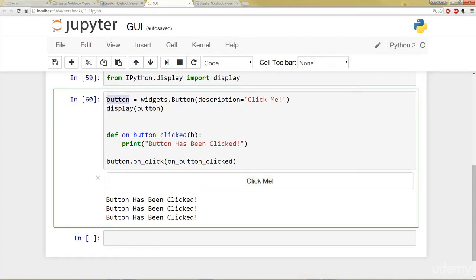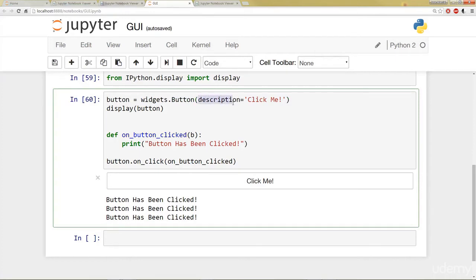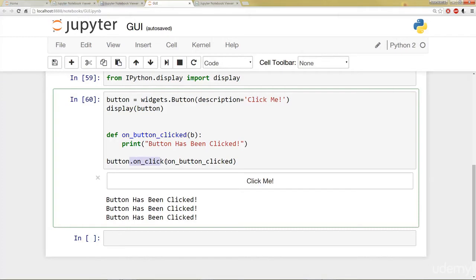So let's review what happened in the cell real quick. I created a variable called button. And I set it equal to widgets.button. So that grabs the button widget from the widget library. I pass in a parameter called description, equal to click me. That's what the button says. I set to display the button. And the button's not going to do anything unless I say call a method onClick, and then pass the function that I want to occur there. And then onClick, it calls here, and it prints out the button has been clicked.